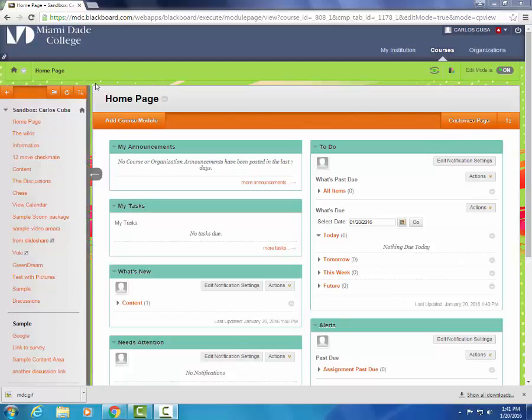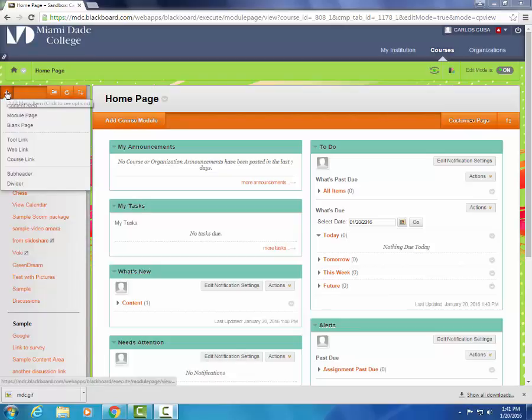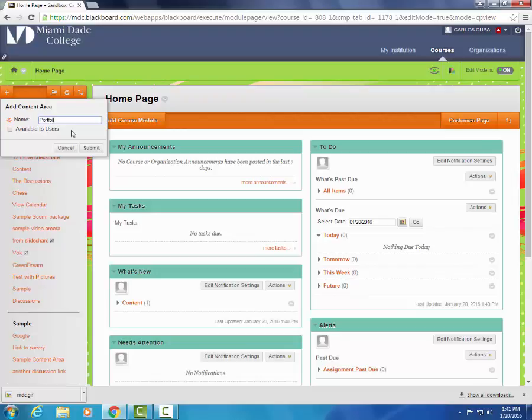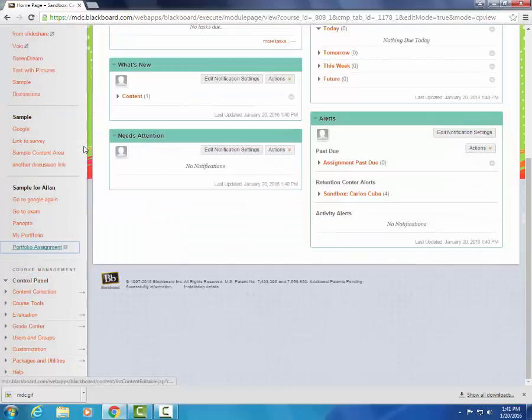So first of all we're going to go to the plus, select content area. I'm going to name it portfolio assignment. Let's not forget to make it available to users so that the students can see it. Press submit.